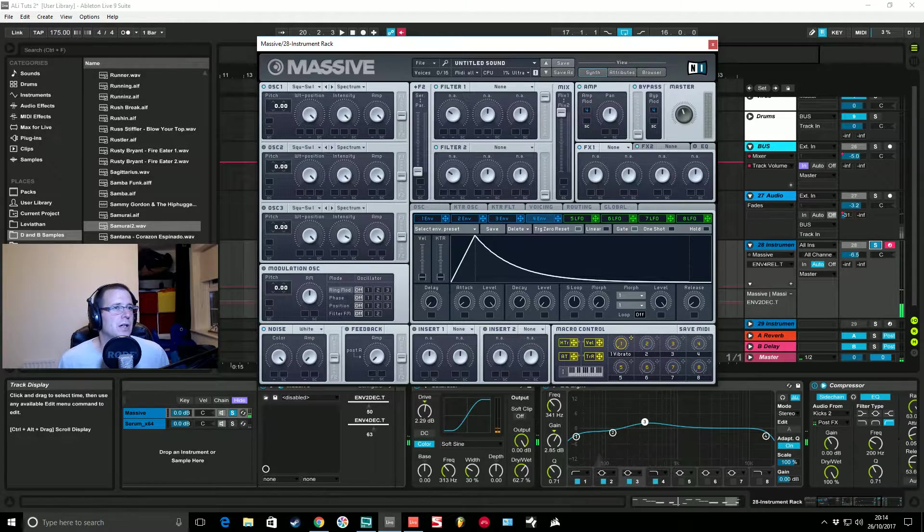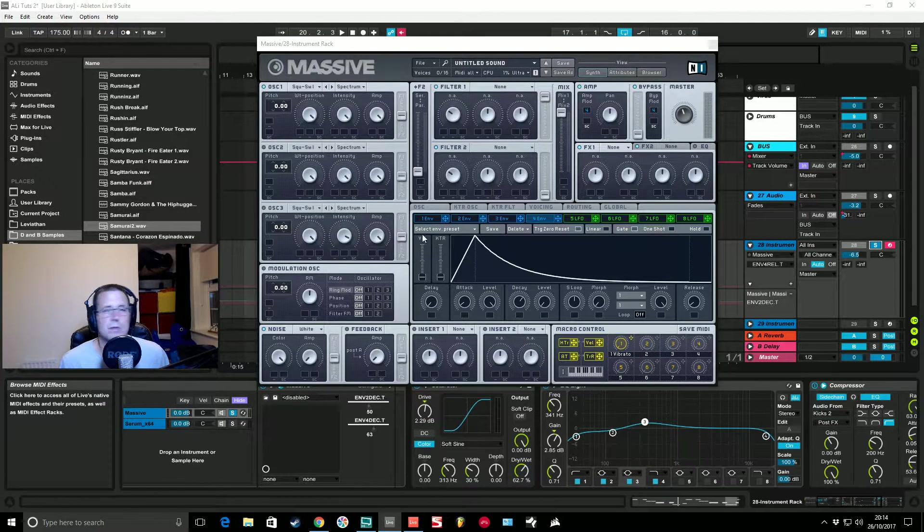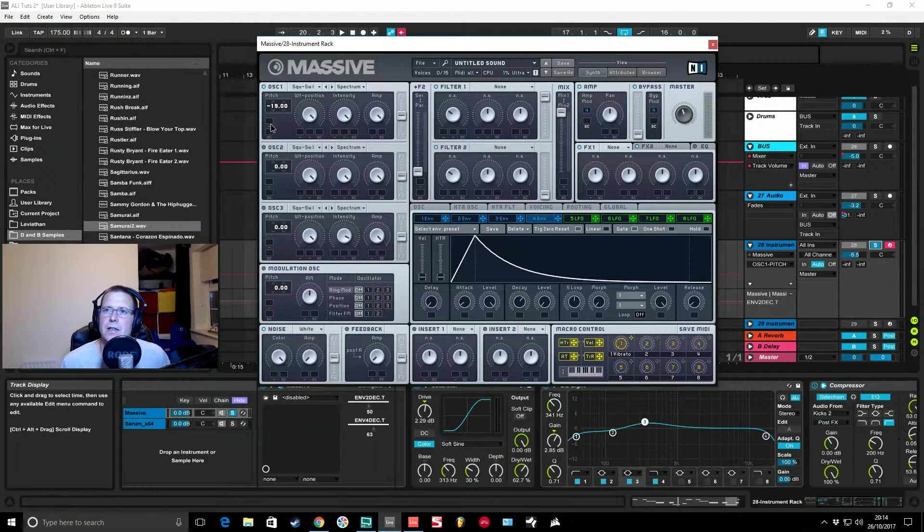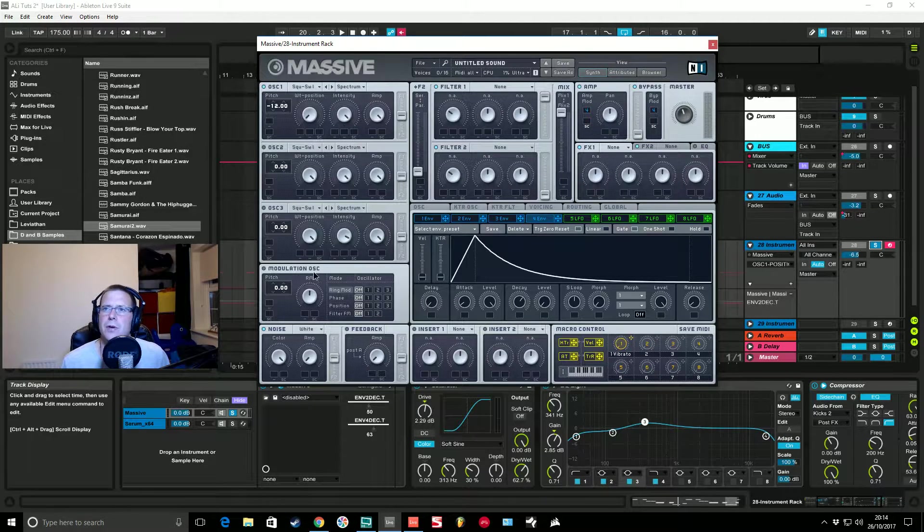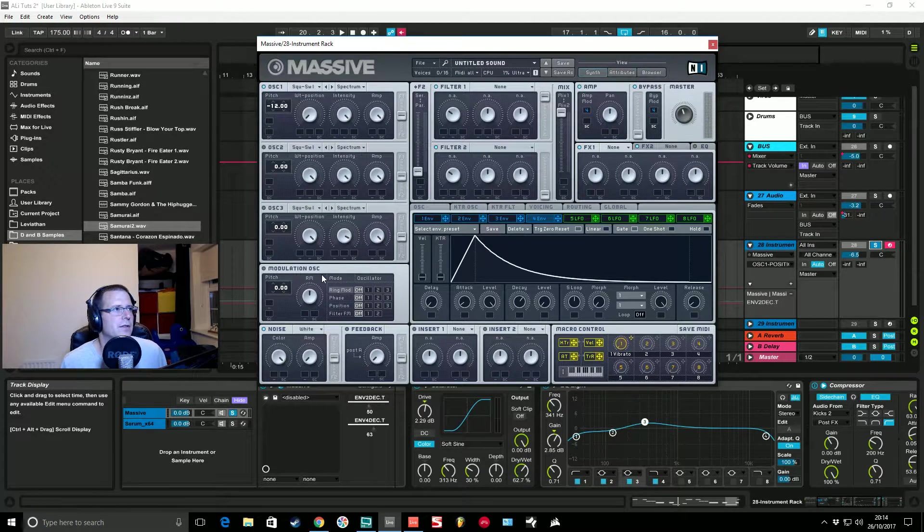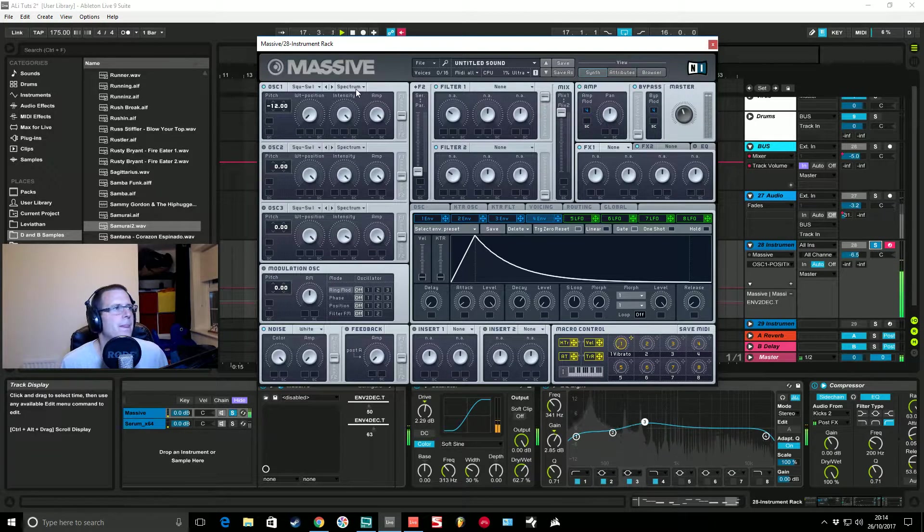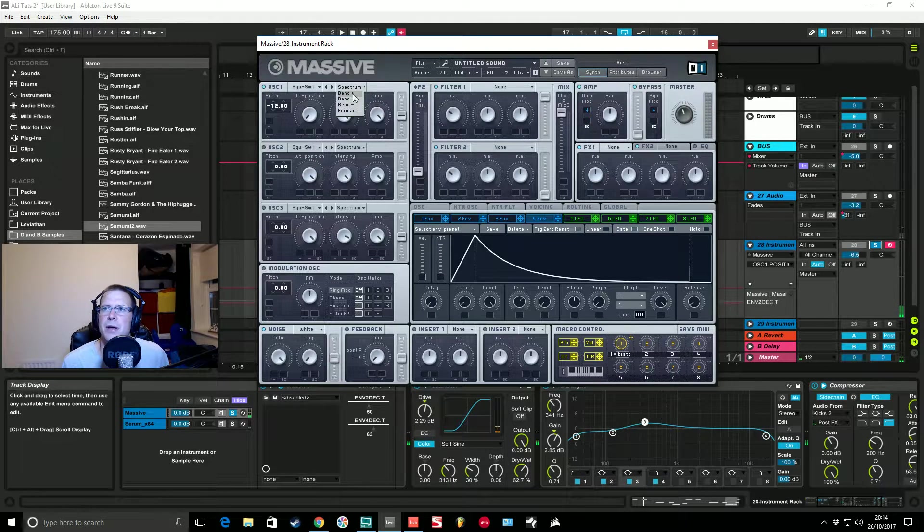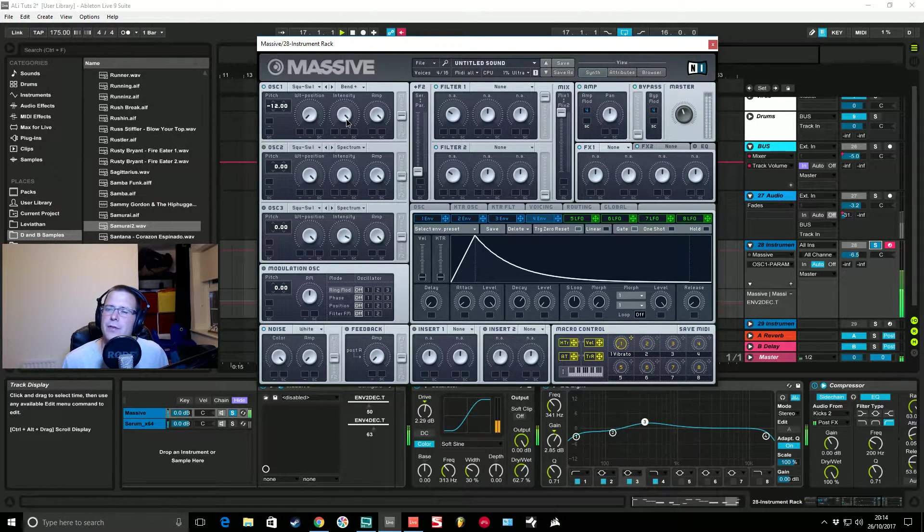Obviously we're going to turn this into a real square wavy sort of bass, so we're going to pitch this first oscillator down 12 semitones, negative 12, pull it all the way to the left so it's a pure square. We're going to change the intensity to bend plus and we're going to pull it all the way to the left.